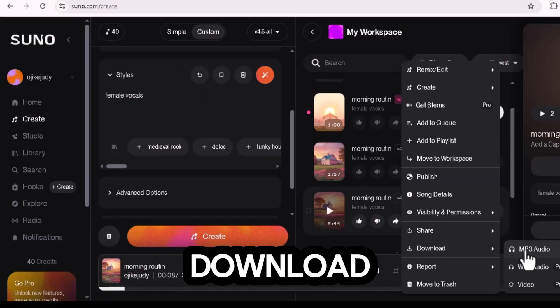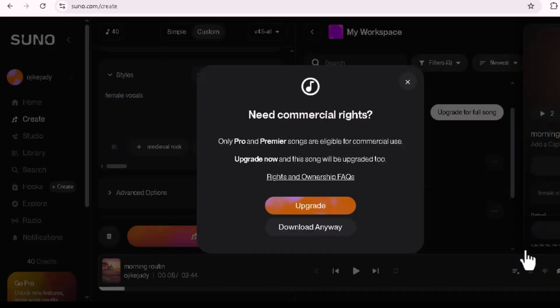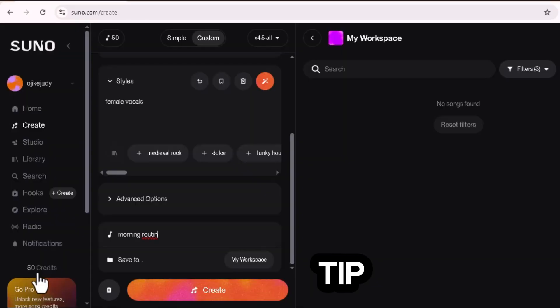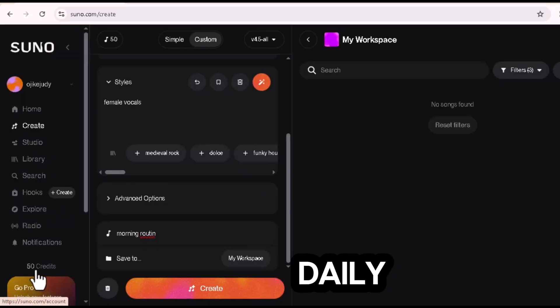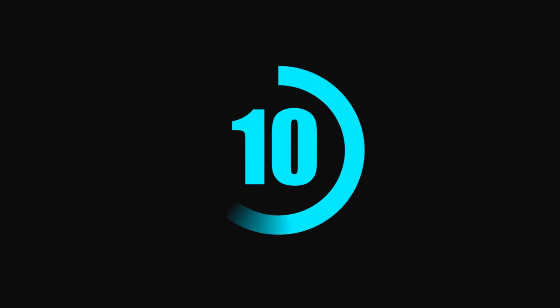You can download it and save it for your video. Pro tip, Suno gives 50 free credits daily, which is enough to make up to 10 songs a day. Totally free.